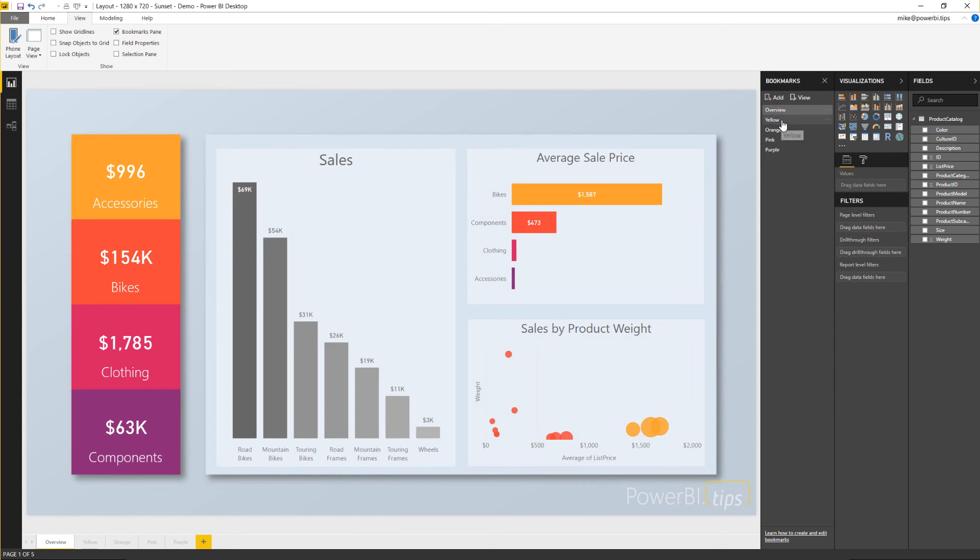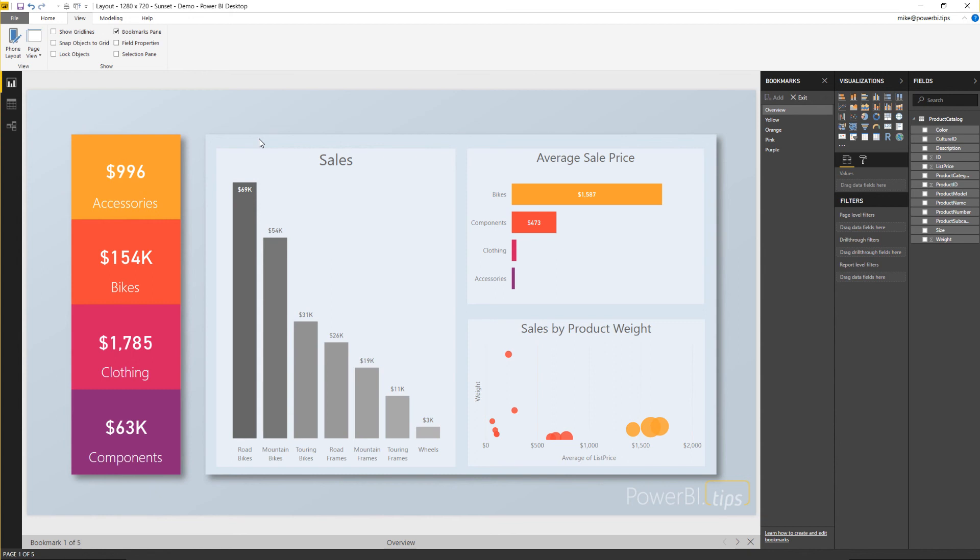If you want to see how this functionality will work on the powerbi.com service, click the view button here and by clicking view you'll be inside bookmarking. So see how the bottom ribbon here is now changed.